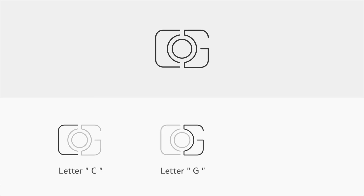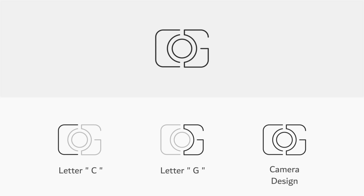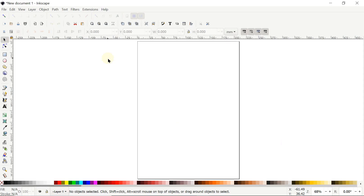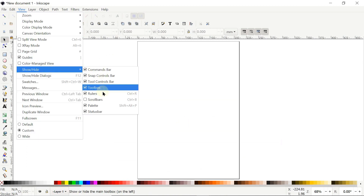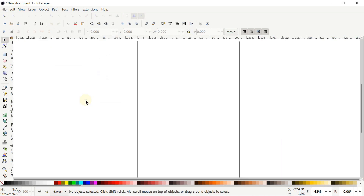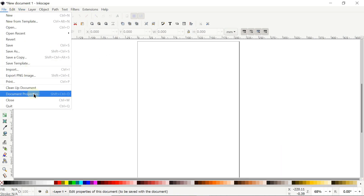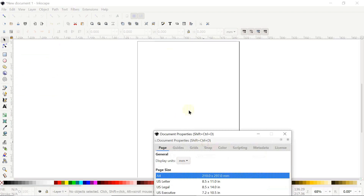Let's break down the logo into different parts. The left side represents the letter C, the right side represents the letter G, and the whole arrangement represents the camera. Now let's start with the complete design process in Inkscape. If your Inkscape preview isn't appearing correctly, go to View and select it to custom, then again go to View, go to Show and Hide, and make sure all options are turned on.